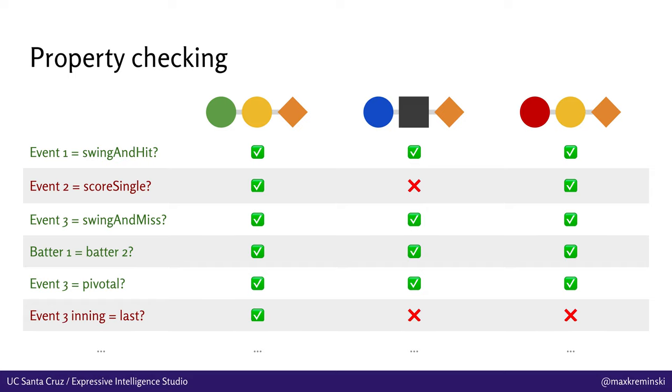Once you've got a lot of properties generated for each of your positive examples, you can then start checking them against one another to make sure that properties hold for all of the positive examples and filter out the ones that don't. So in this particular scenario, we've got a property where, oh, the first event in the sequence looks like it's always swing and hit. And we've tried that on all of the examples that have been provided and it's always true. So we're going to keep that one. However, if we look at the second event in the sequence, well, that was a score single event in the first and the third examples, but in the second example, it was not. So we're going to exclude that property from consideration because it's not always true of all the positive examples.